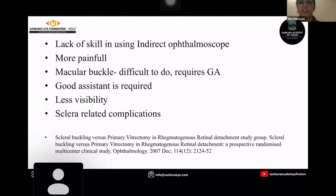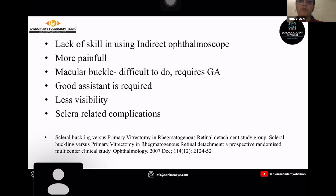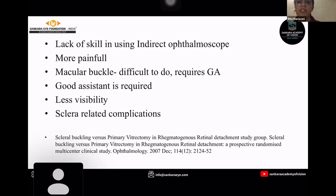Nowadays the trend is going more towards vitrectomy because of the following causes: lack of skill in using the indirect ophthalmoscope, scleral buckle being a more painful procedure, macular buckle being difficult to do and requiring general anesthesia, the need for a good assistant, less visibility, and more scleral-related complications with scleral buckle surgery.